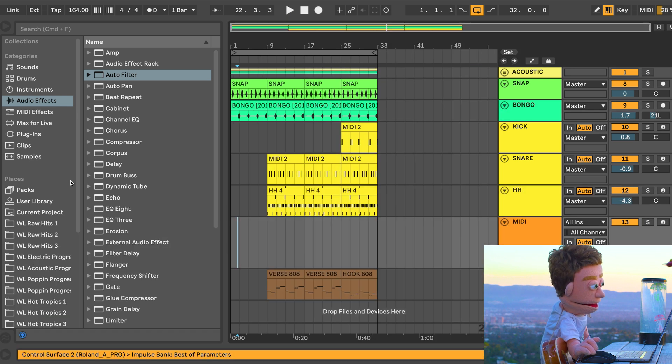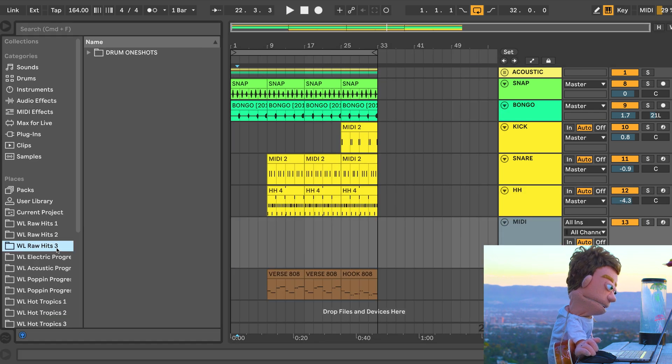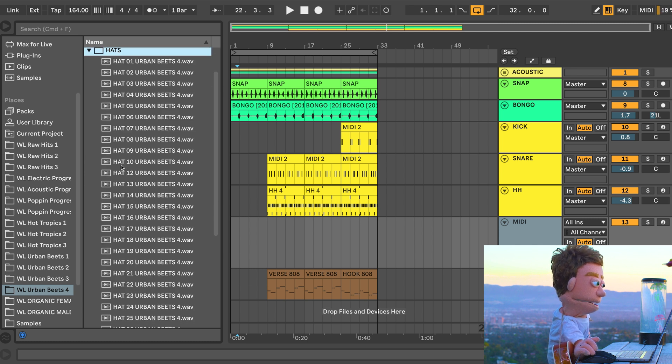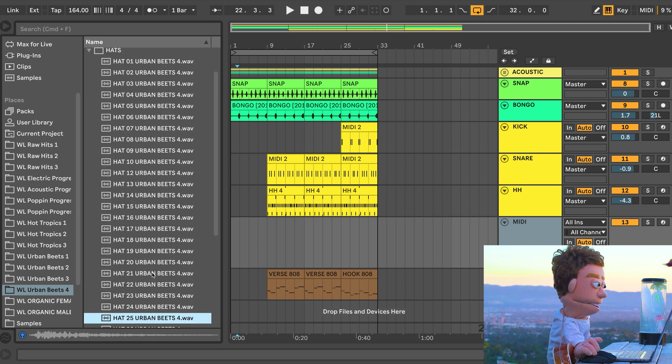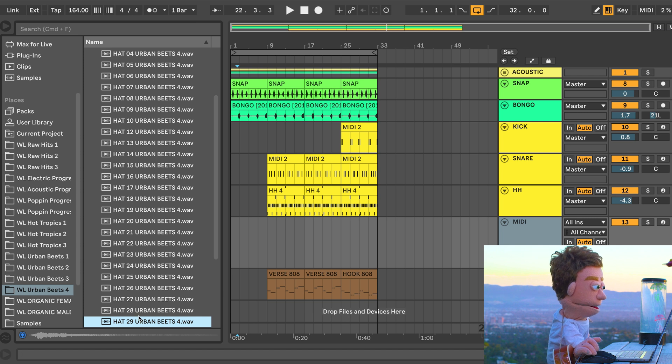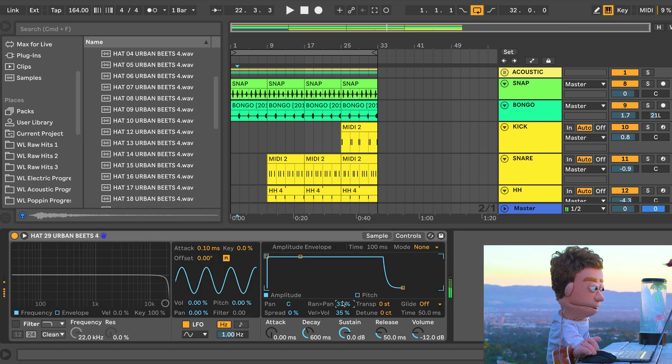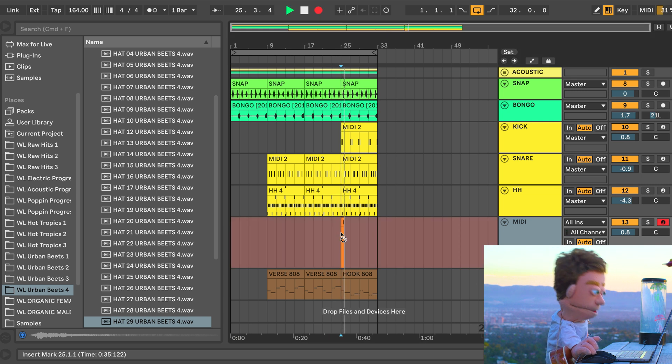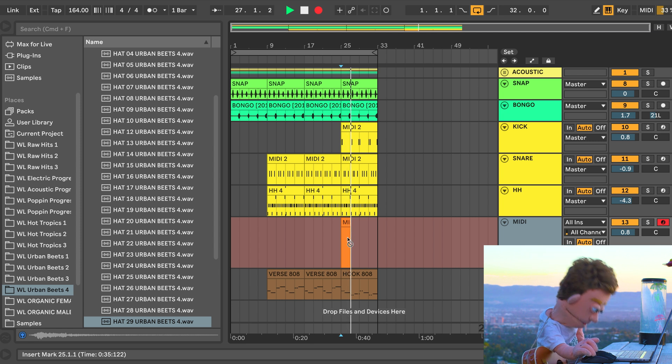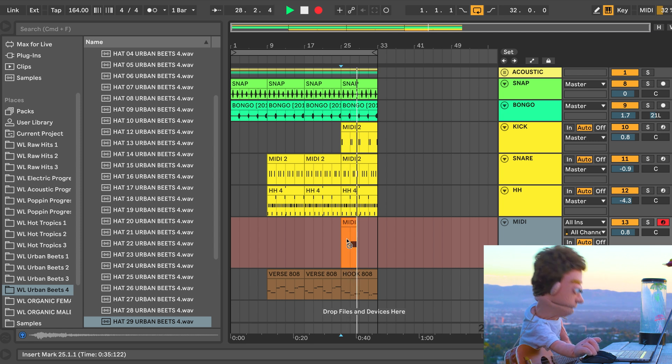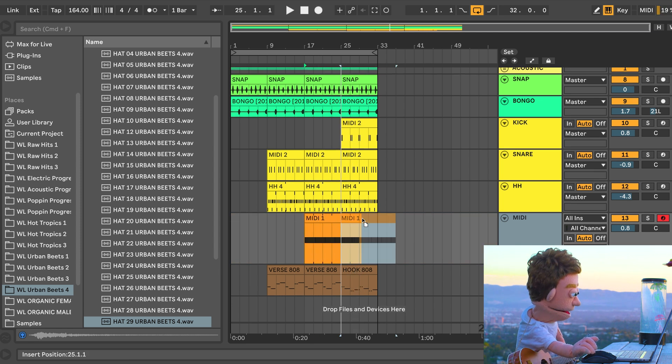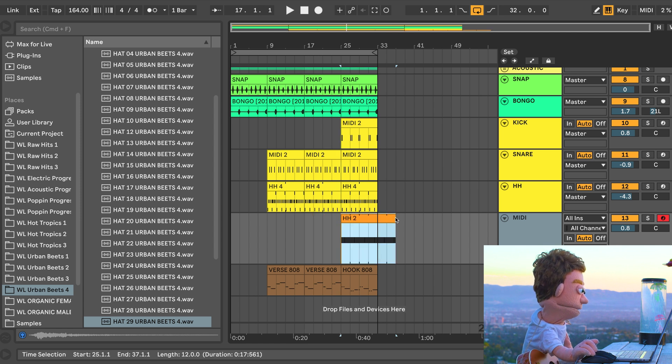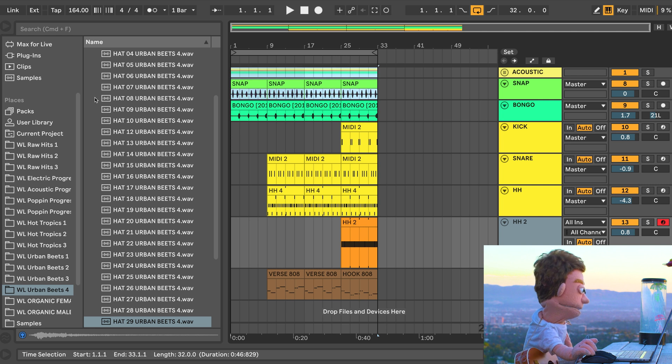I'm going to make one more hi-hat layer for the hook. Go back to hats and see if we can find one that sounds really different from the last one. That one's good. So I'm just going to do my little auto panner on this one too. And let's drop some eighth notes in on this. This is going to be right here. And this is going to be hi-hat too.